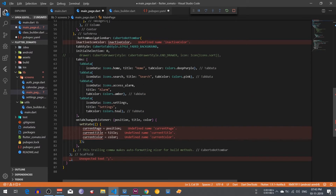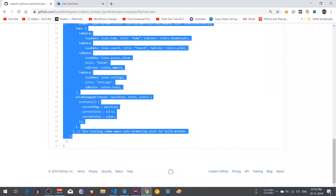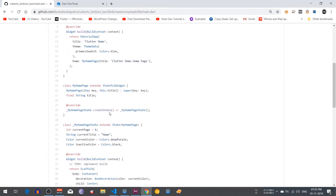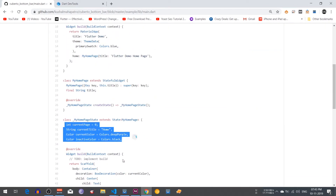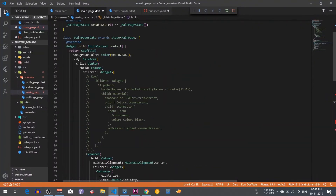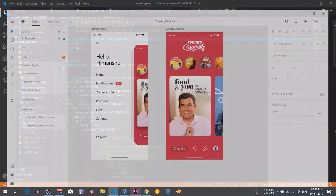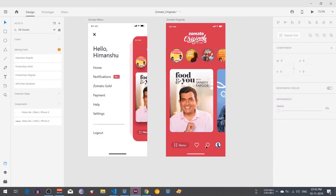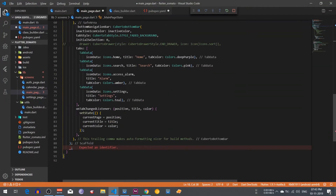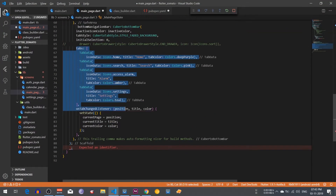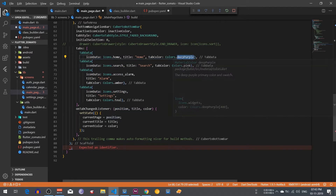It is showing that there is no inactive variable. Go to your repository, copy that variable, and paste it just below here. After that you can see the font color is white, so we are going to change the tab icon color from deep purple to white.